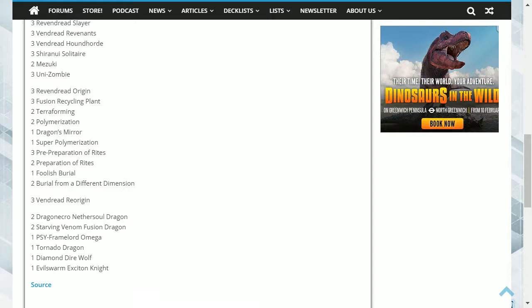Foolish Burial helps to stack the graveyard, in case you use monsters that could revive from the graveyard or helps others revive, such as through the effect of Mizuki.